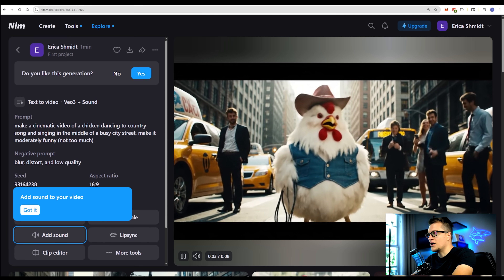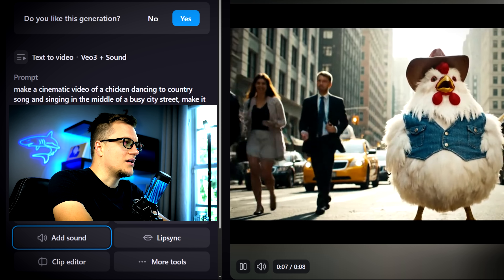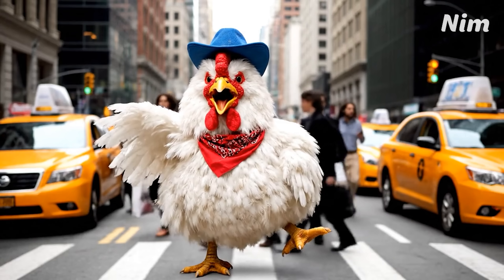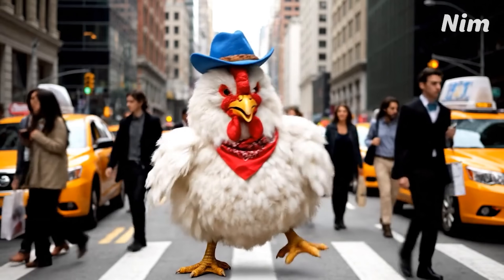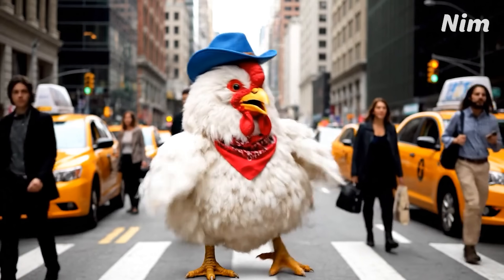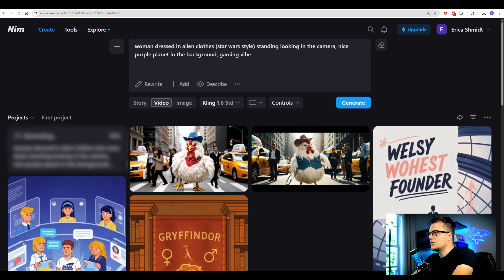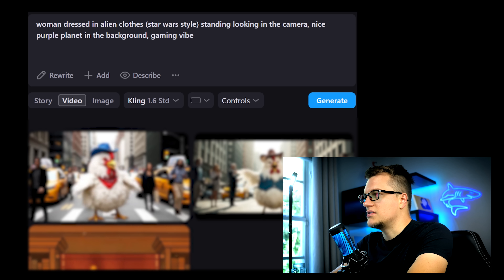Look at this — even the lyrics and the song are relevant to the topic. It kind of looks like a commercial. Let me try to create another video with the same exact prompt and compare the two. Very similar but a bit different — the sound quality is insane.